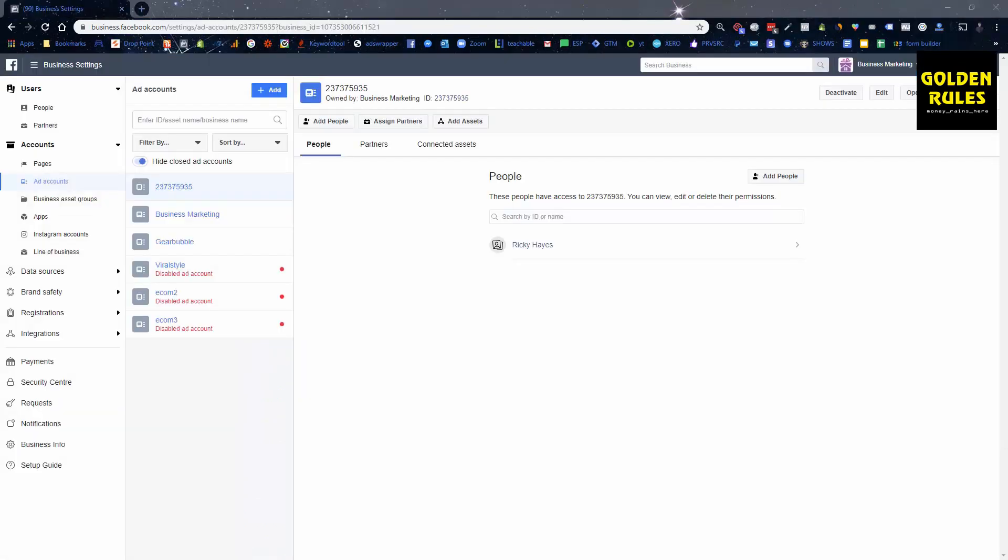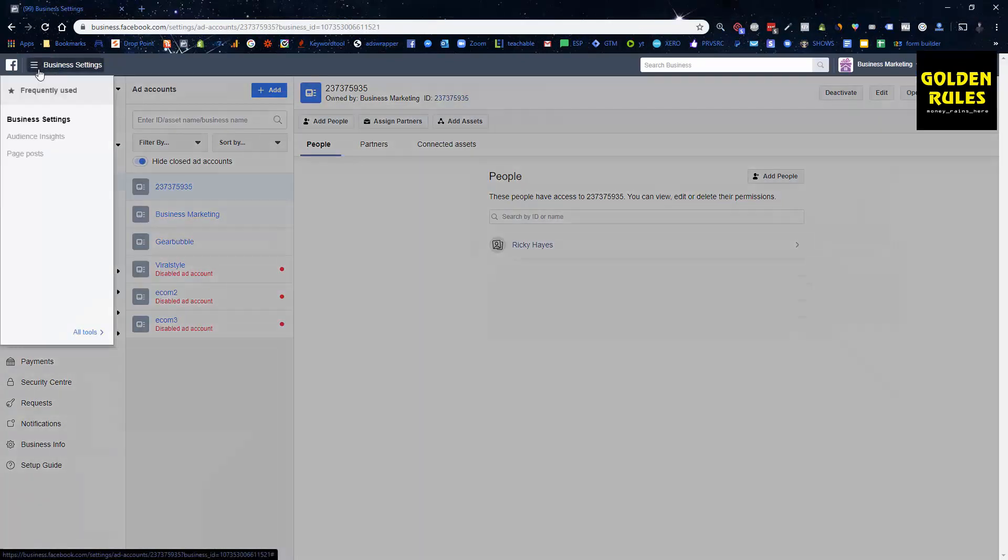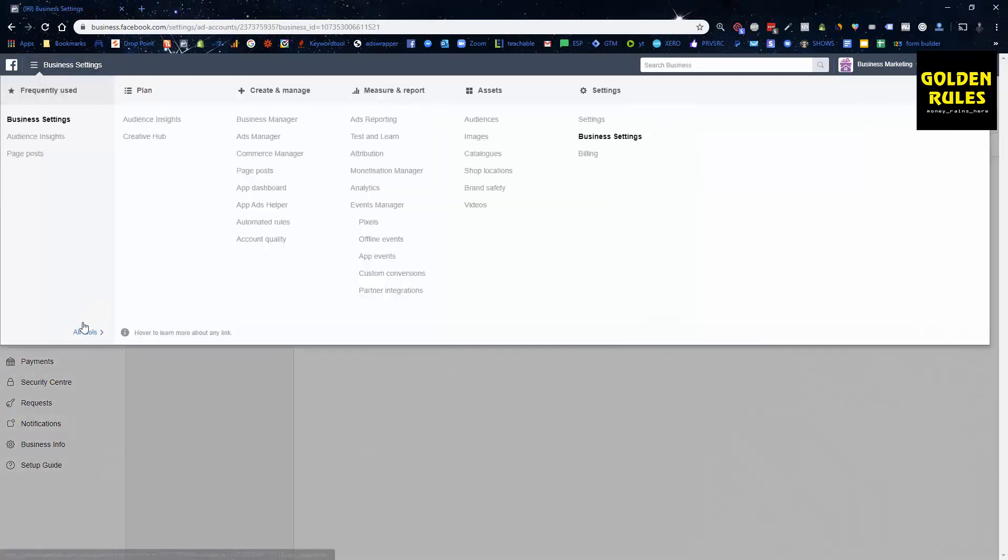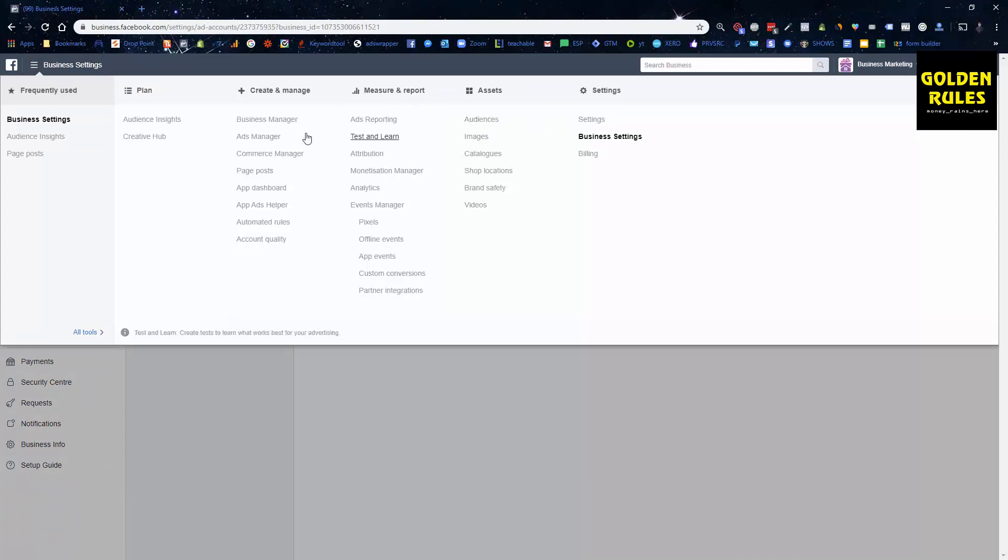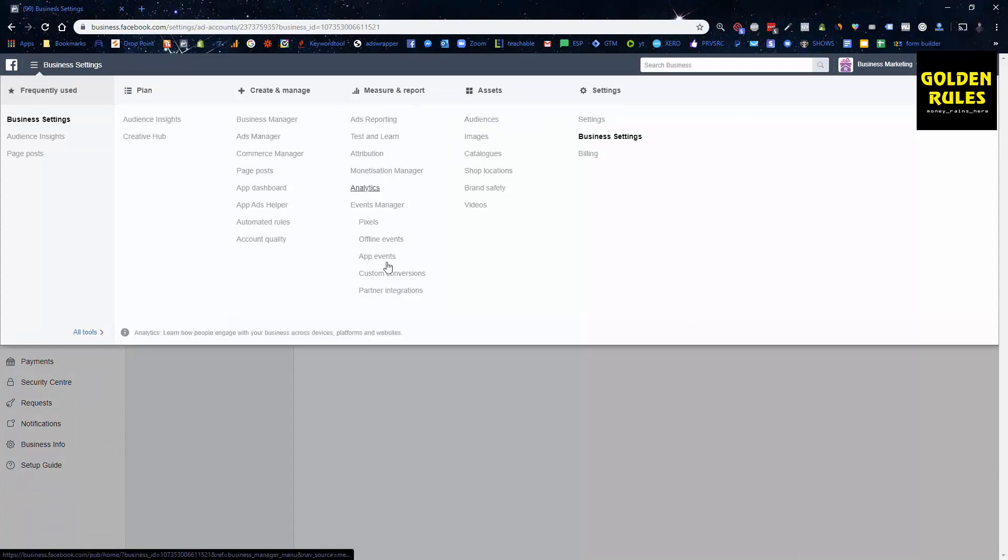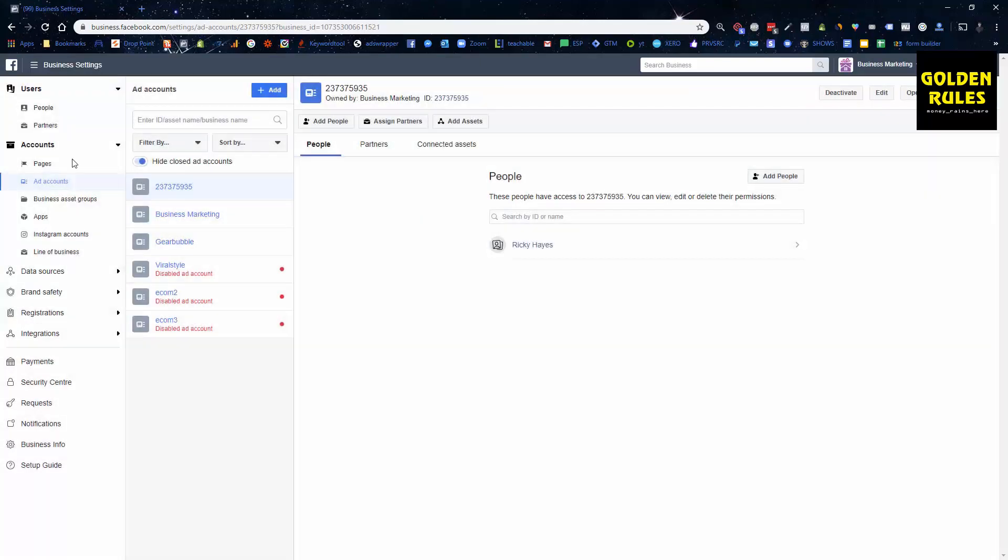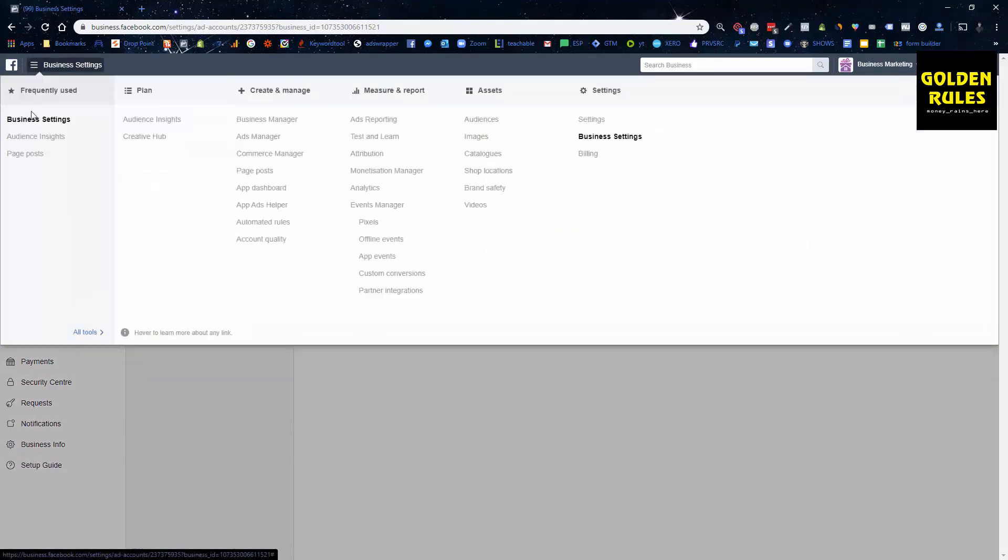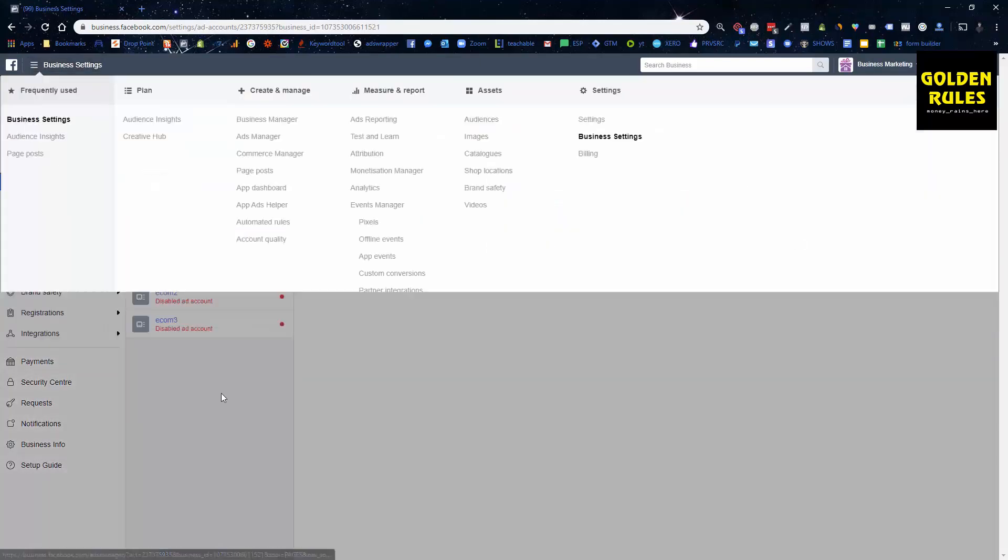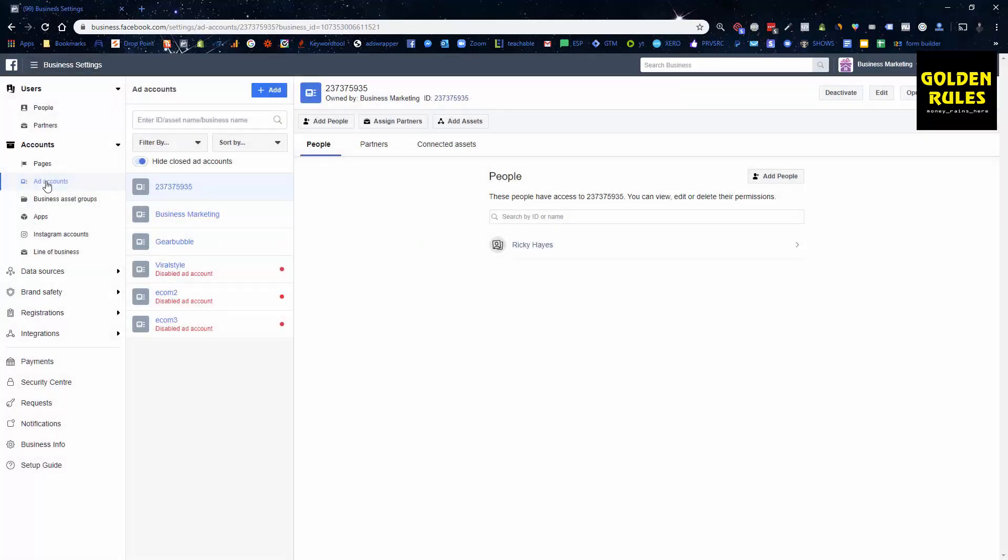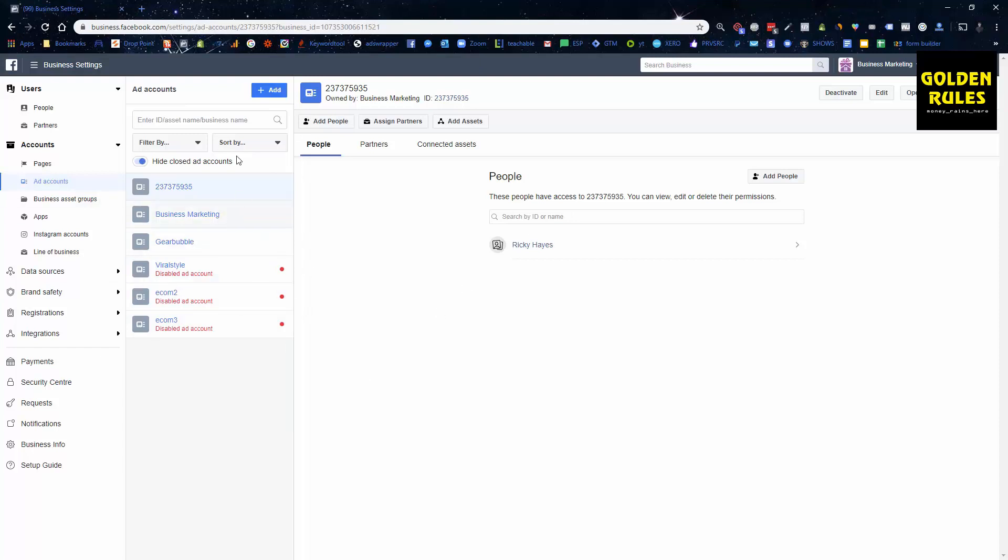So once you have created your business manager, you can go under here, click the little three lines, and you can see all these different settings. Don't worry, you're not going to need 95% of them. But under here, under business settings, you're going to have ad accounts. These are ad accounts that allow you to market on the Facebook platform. This is an old account for me and I have a few of them.